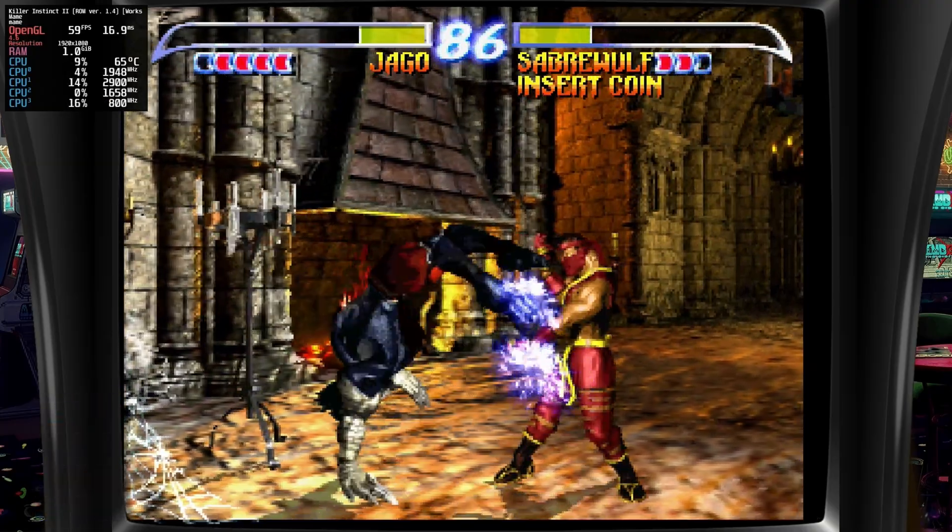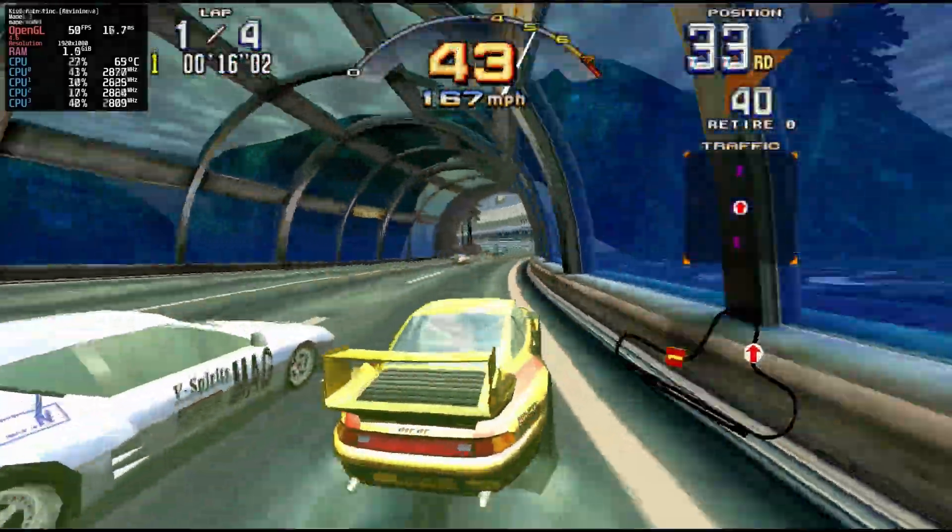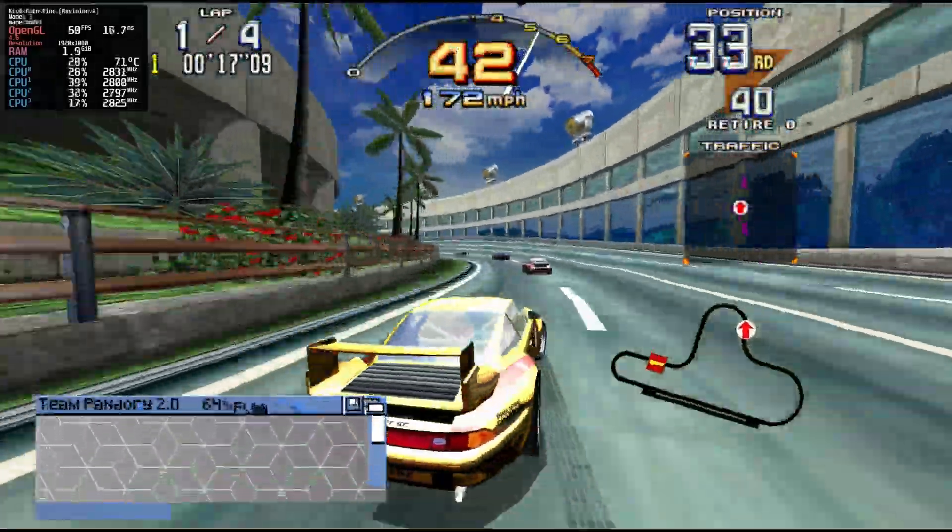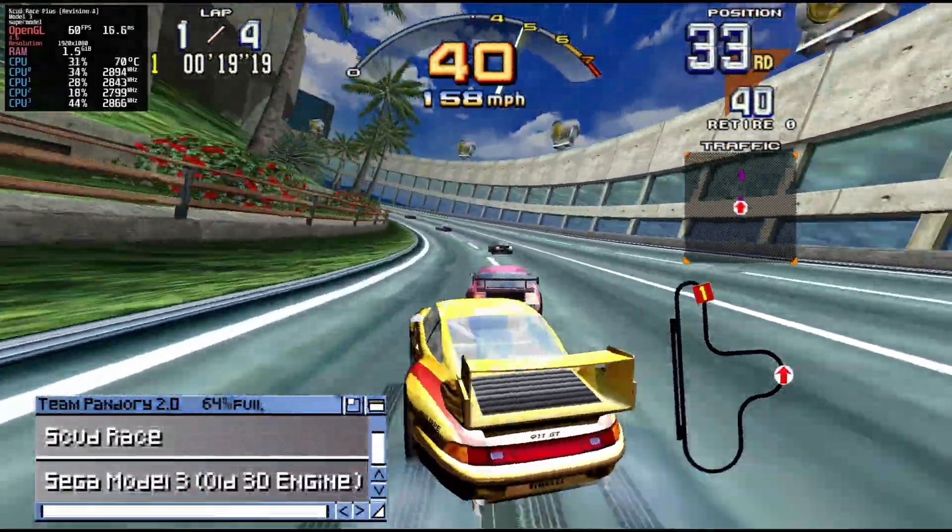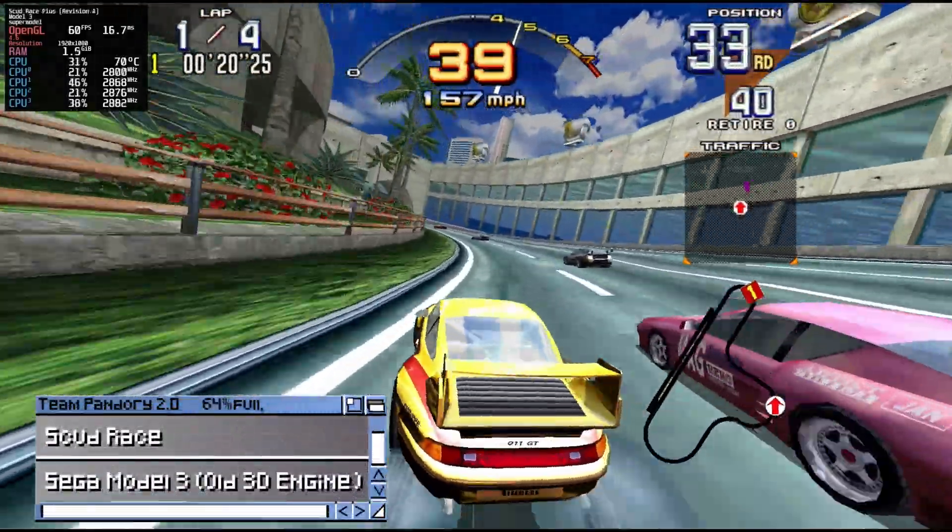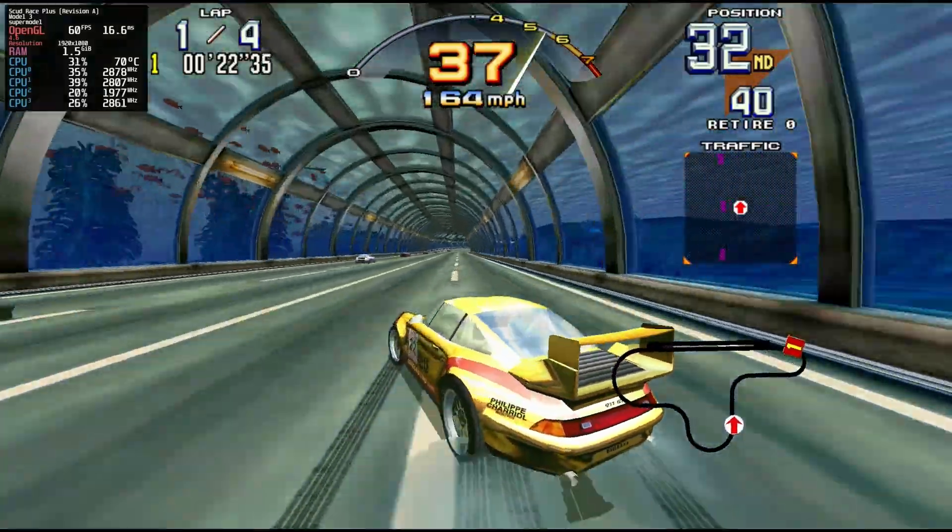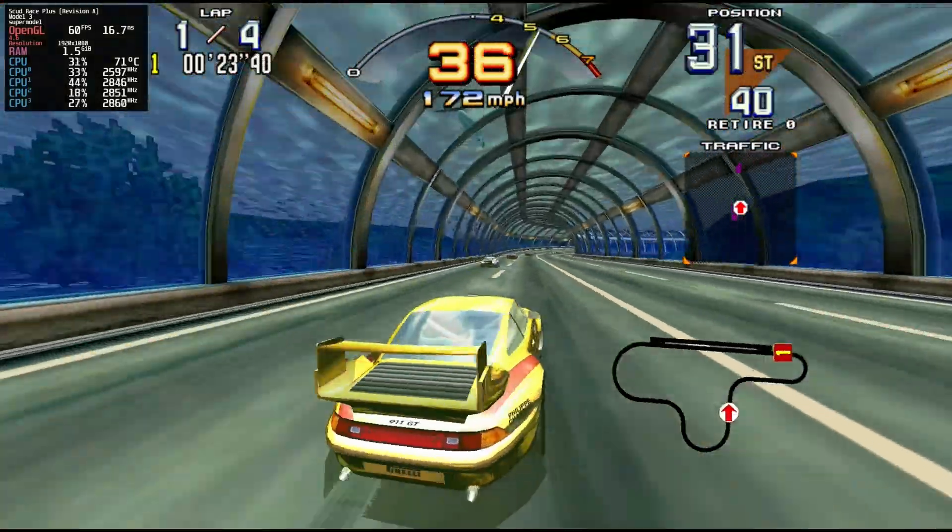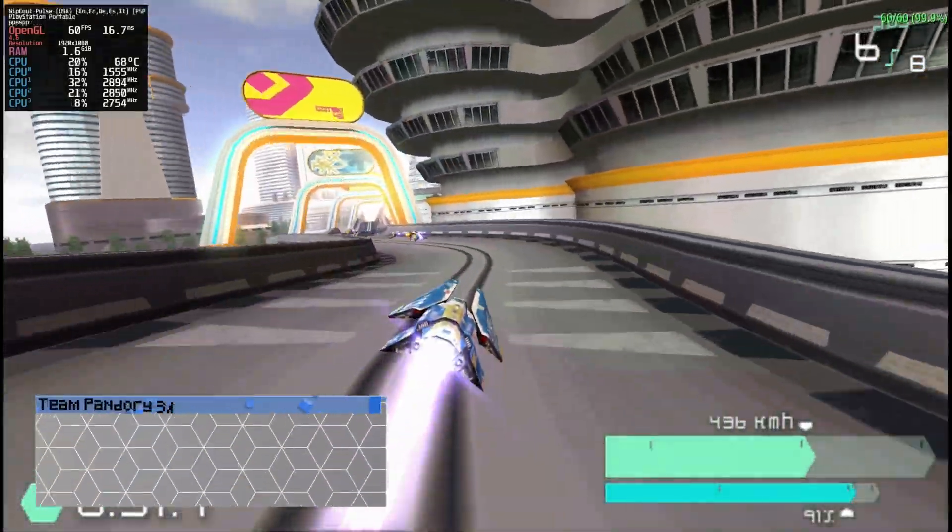And for games using the Sega Model 3. It's some Scud Race. And if you like your futuristic races, Wipeout Pulse on the PSP runs fine.